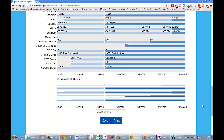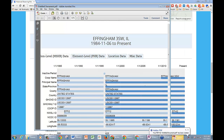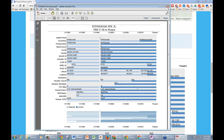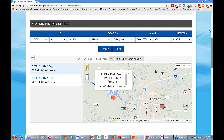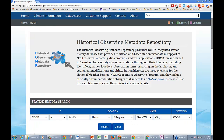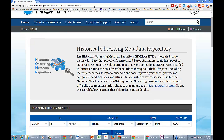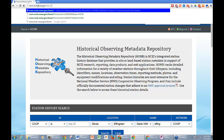Does anybody have any questions for either Christy or myself? HOMER is very easy to find. Even if you just go to ncdc.noaa.gov, it's just slash H-O-M-R. There's no login necessary — once you pull it up, you're searching.